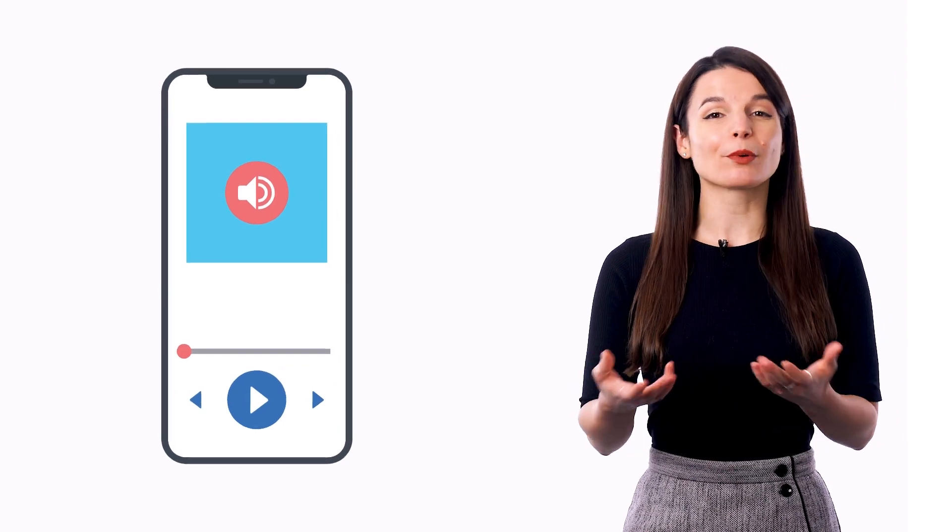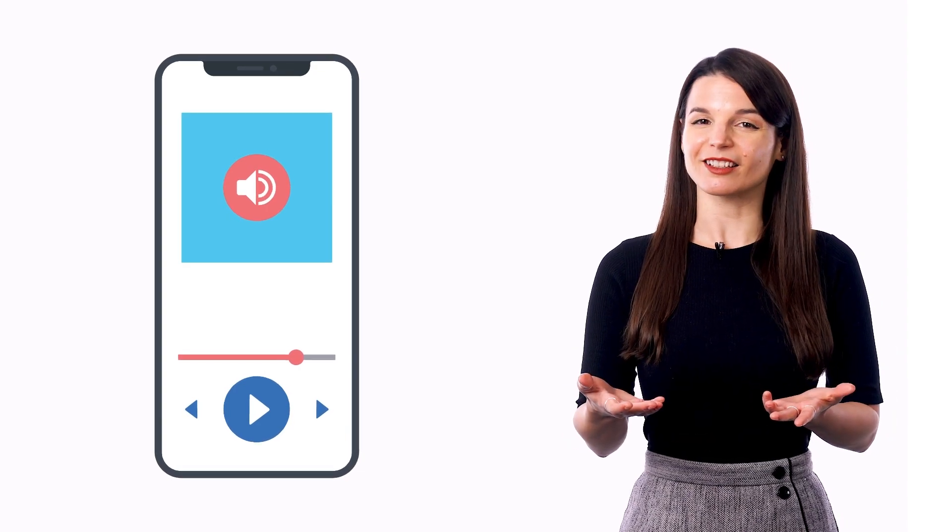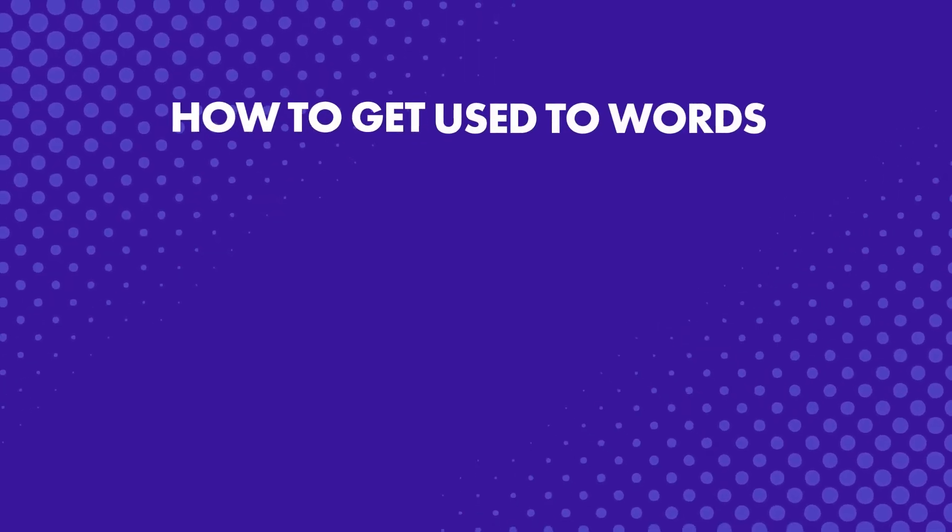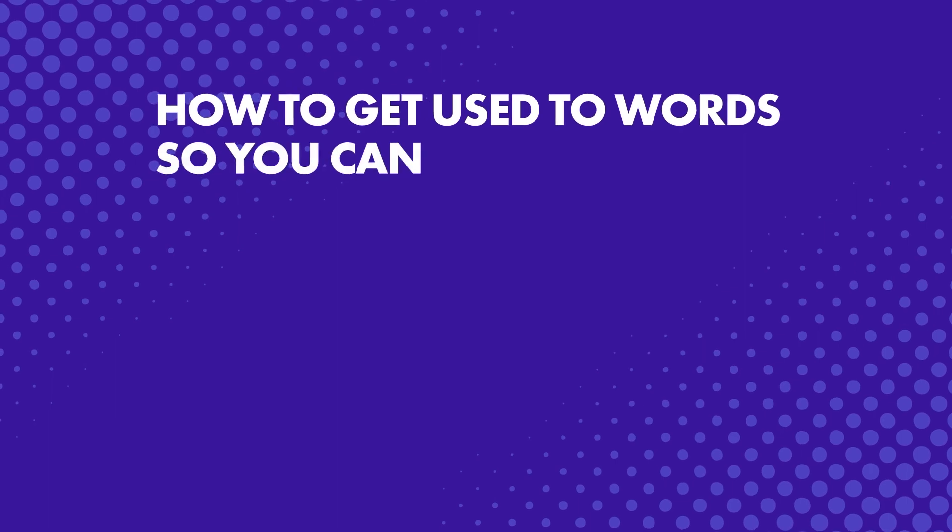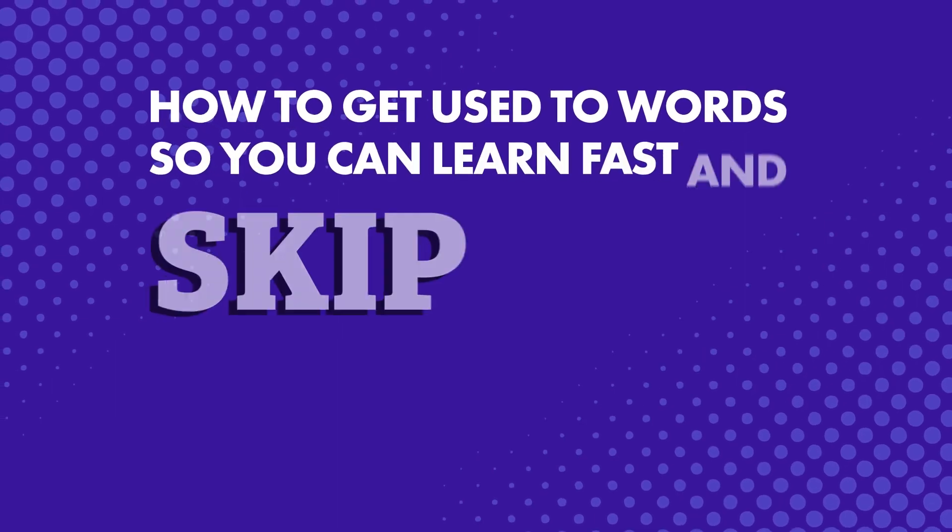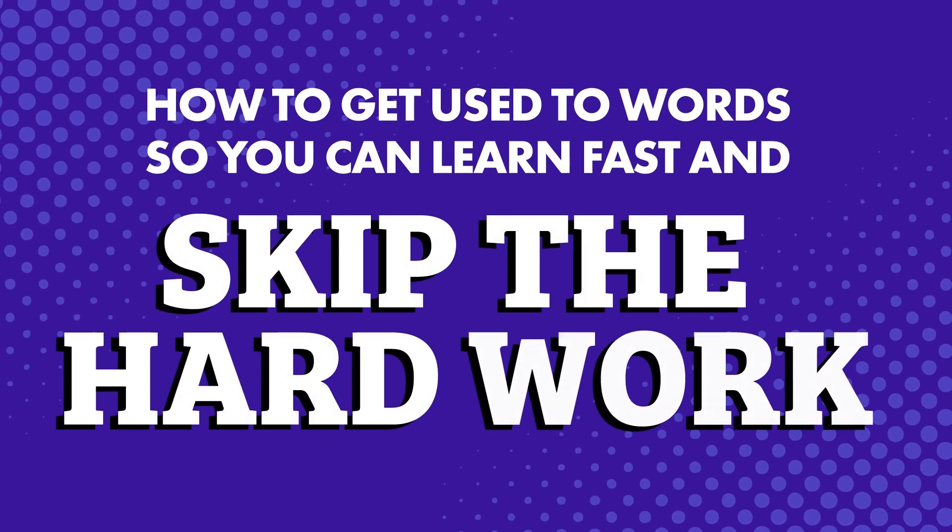In fact, all you need to do is press play and listen along as often as possible and get used to the language. What does this mean exactly? Stick around. How to get used to words so you can learn fast and skip the hard work.